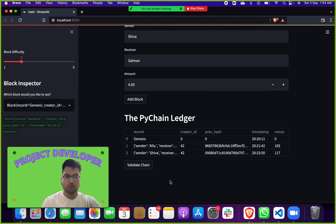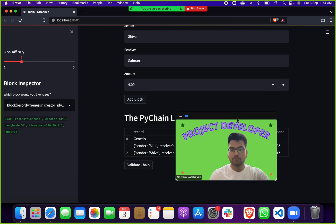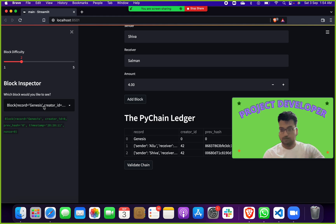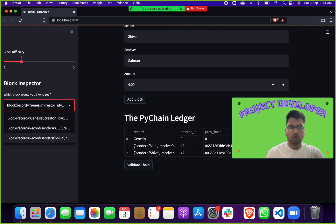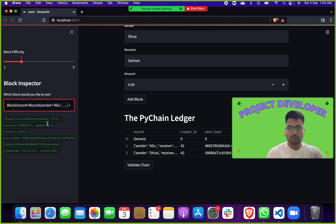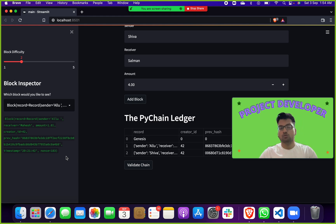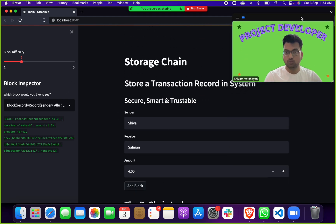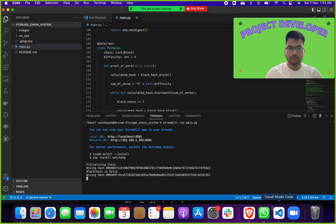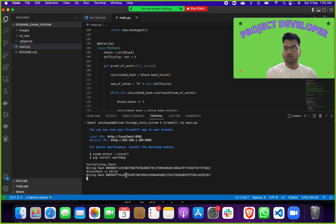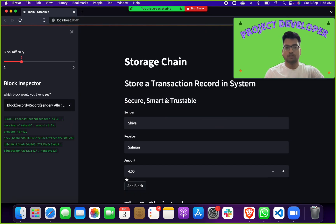If you want to check a transaction clearly, you can go to the left side and click on it to see all your transactions — sender, receiver, amount, previous hash, timestamp, nonce. Everything is shown on the front end. On the back end you can also see: initializing chain, blockchain is valid because we do chain validation, and you can see the different hashes generated.